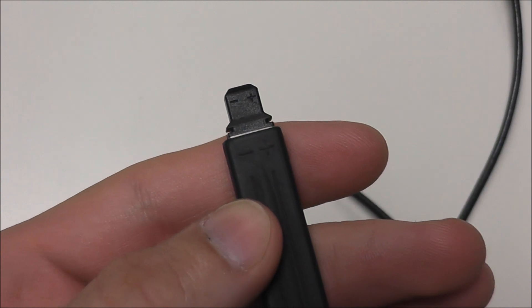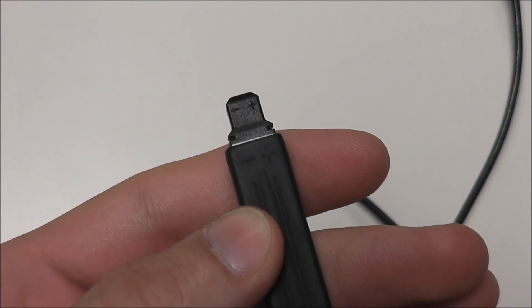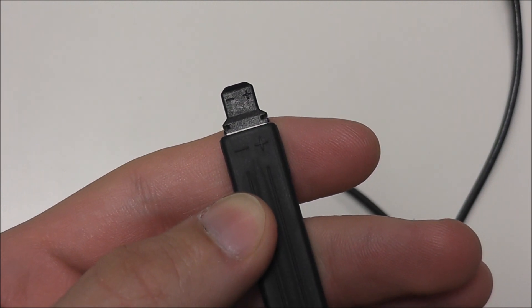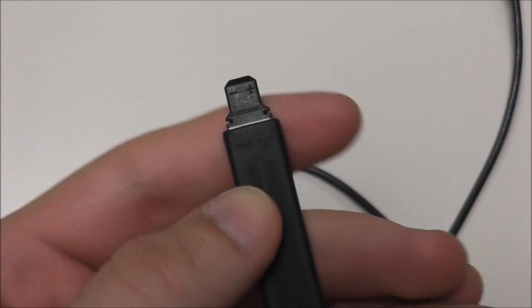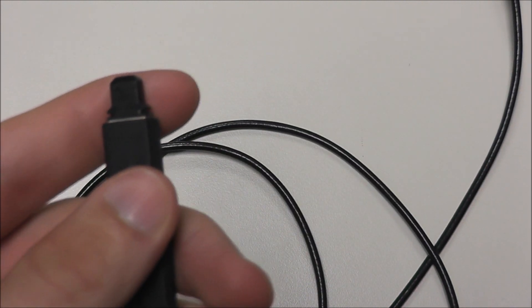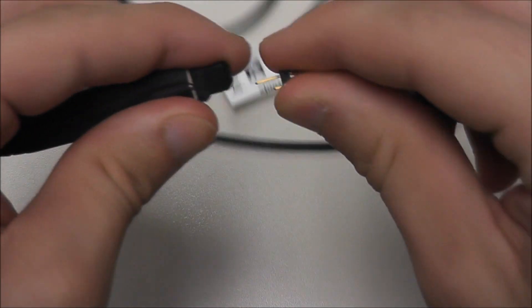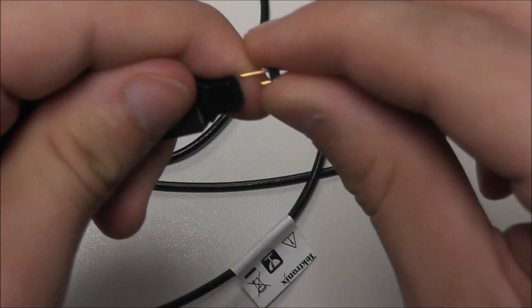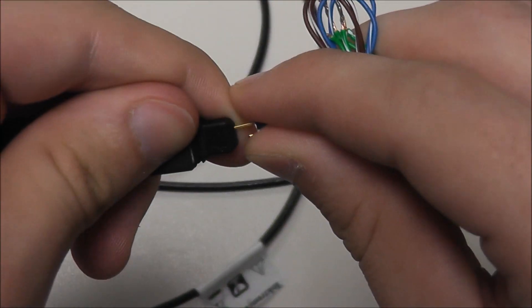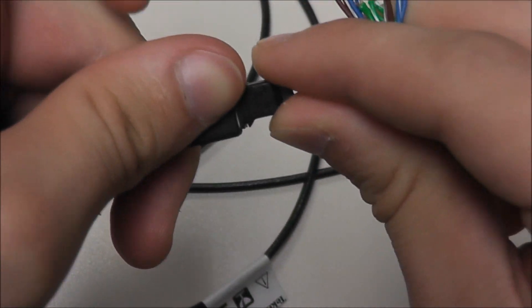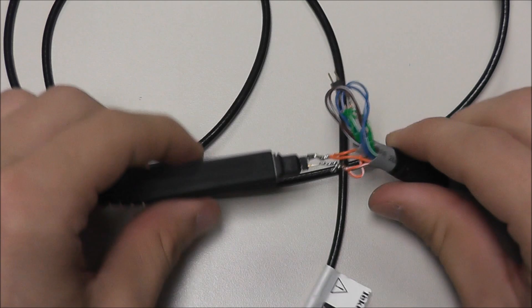And if we look closely at our probe heads, we can see that they're labeled positive and negative, and as always, we want to match polarity. And now we can proceed with our setup.